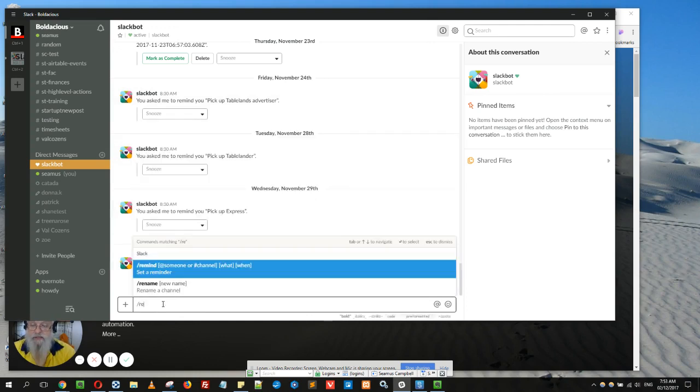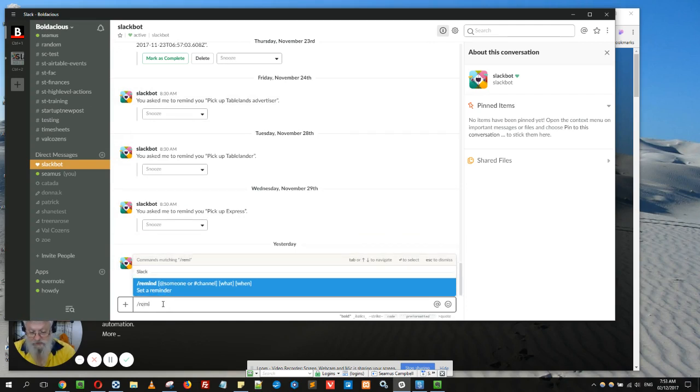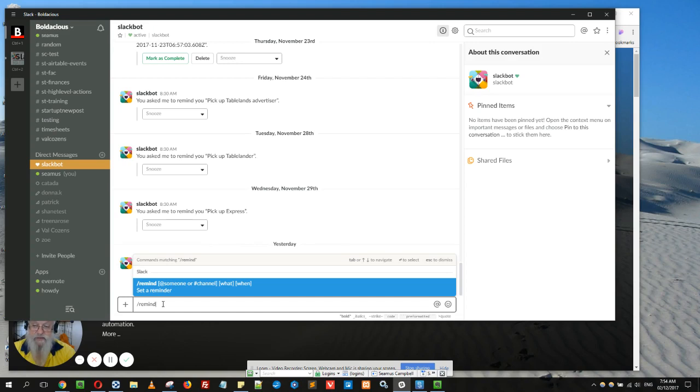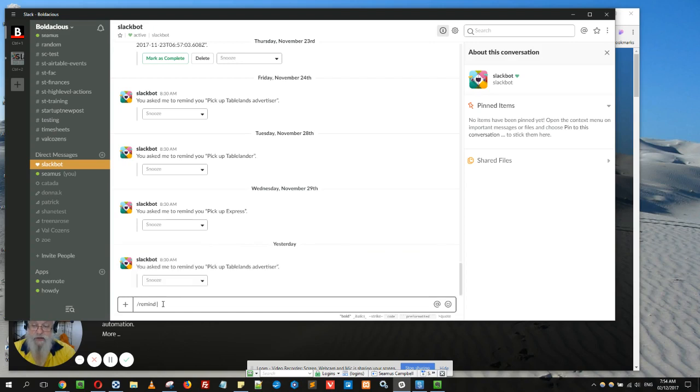I want to set it to remind me to put the rubbish out every Sunday. You do that by typing forward slash remind. You don't have to be in a channel; if I'm in Slack bot, I'll write 'remind me to' and then 'put out rubbish.'